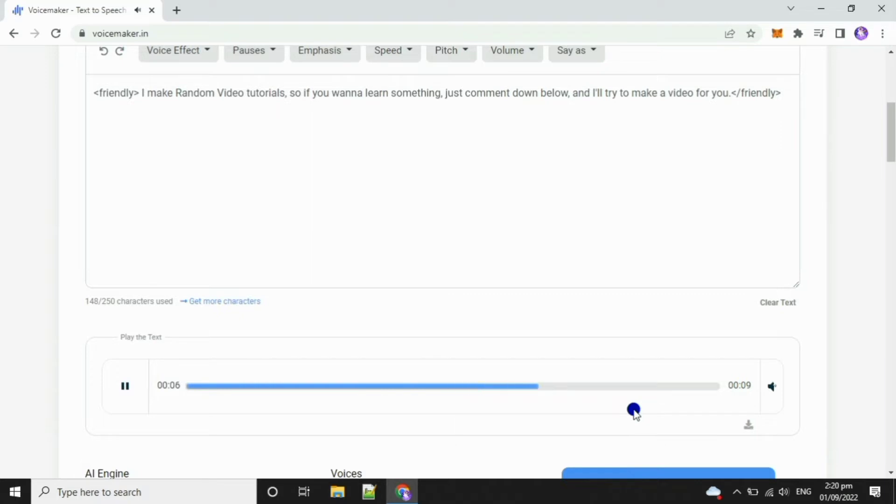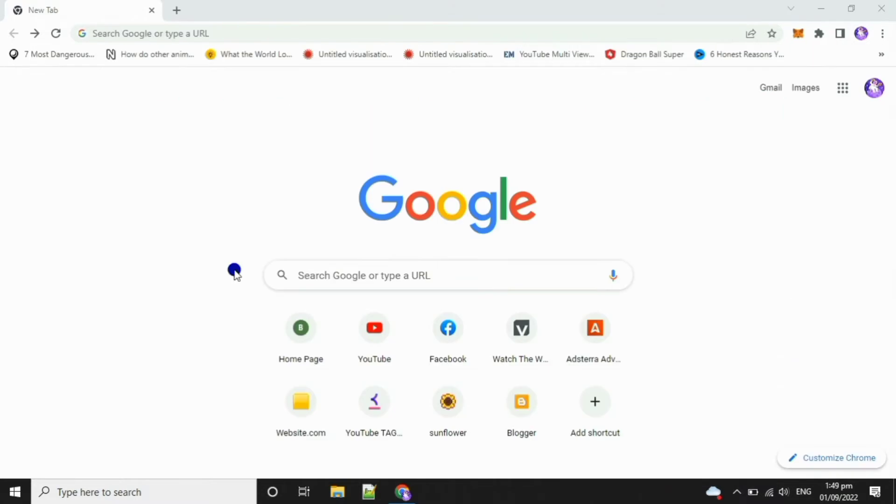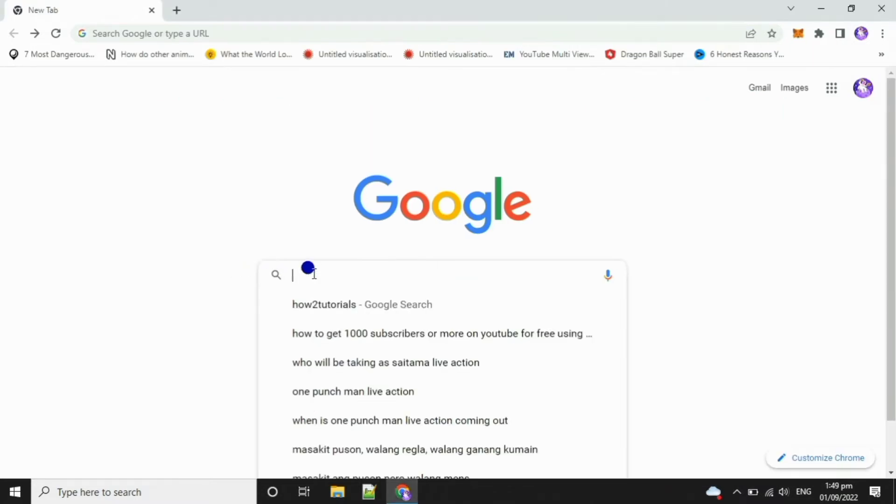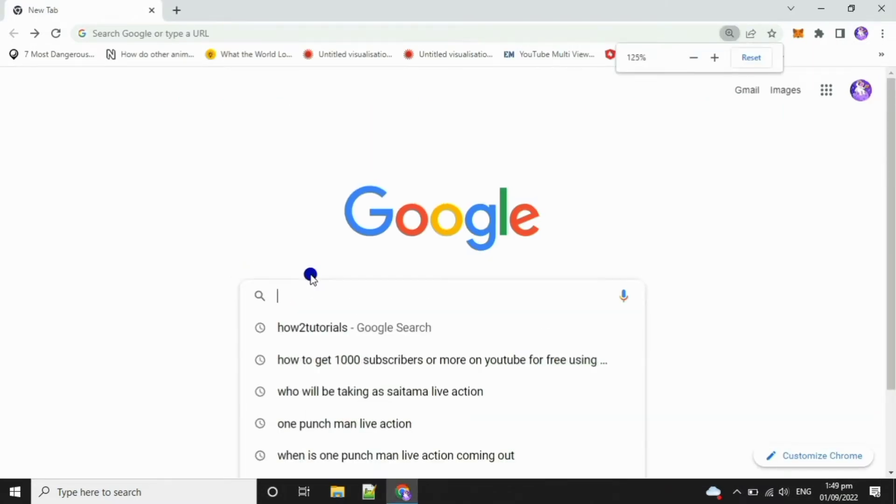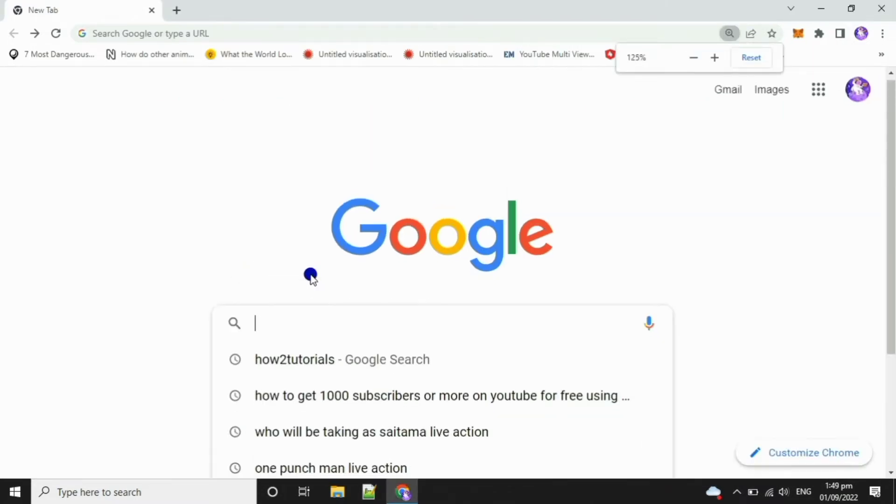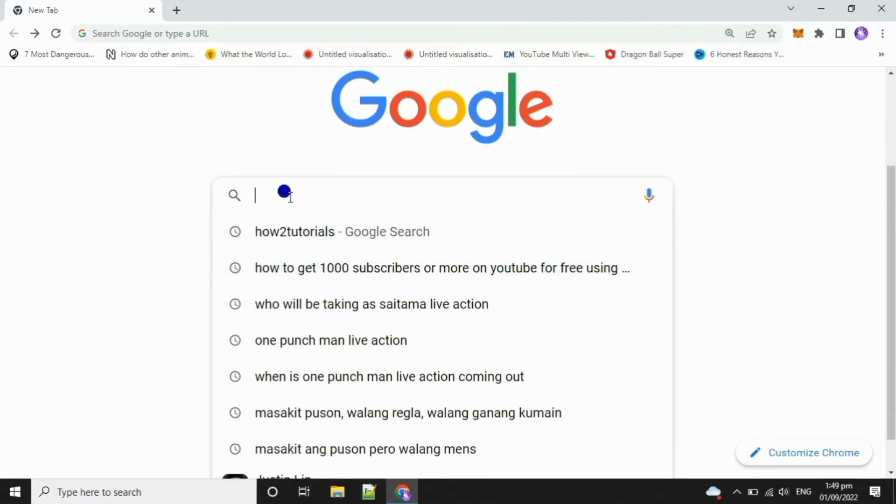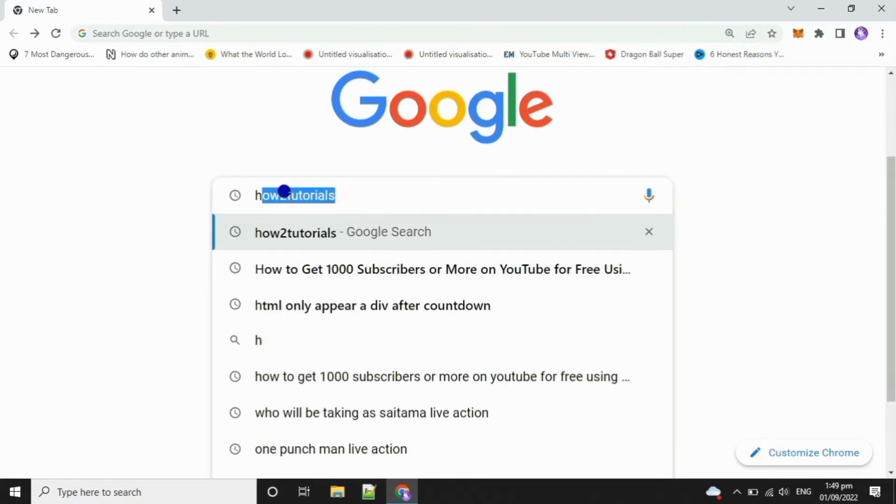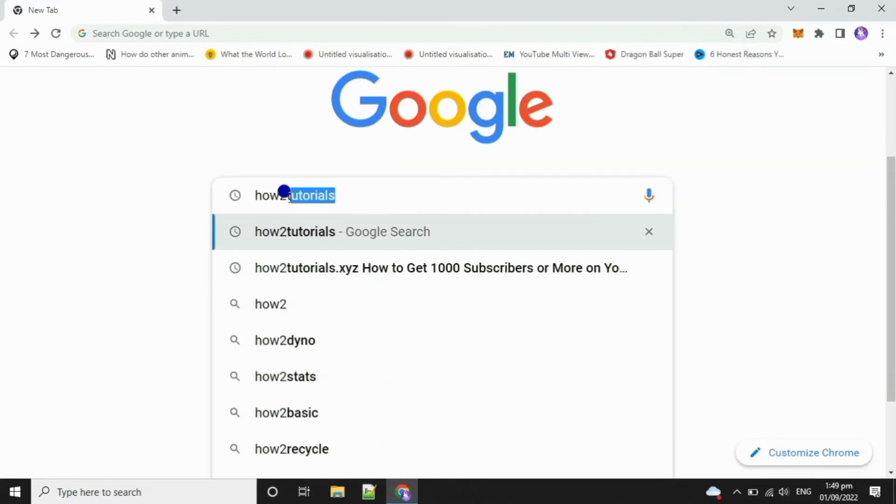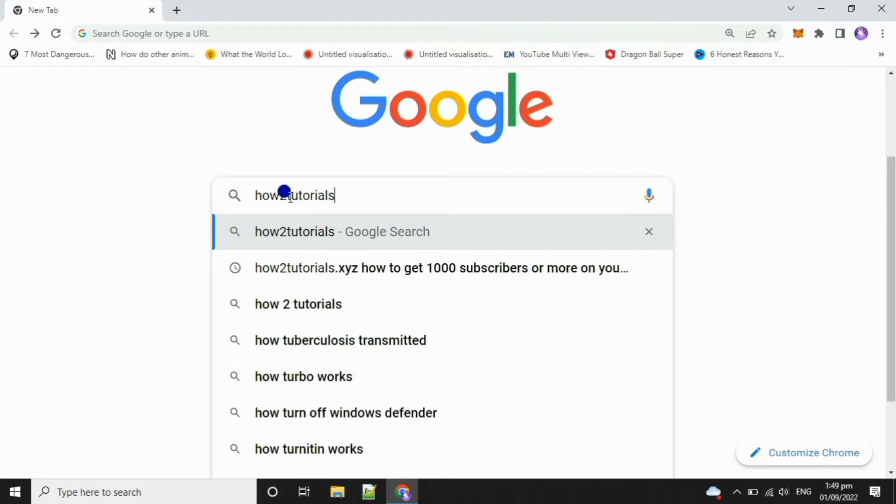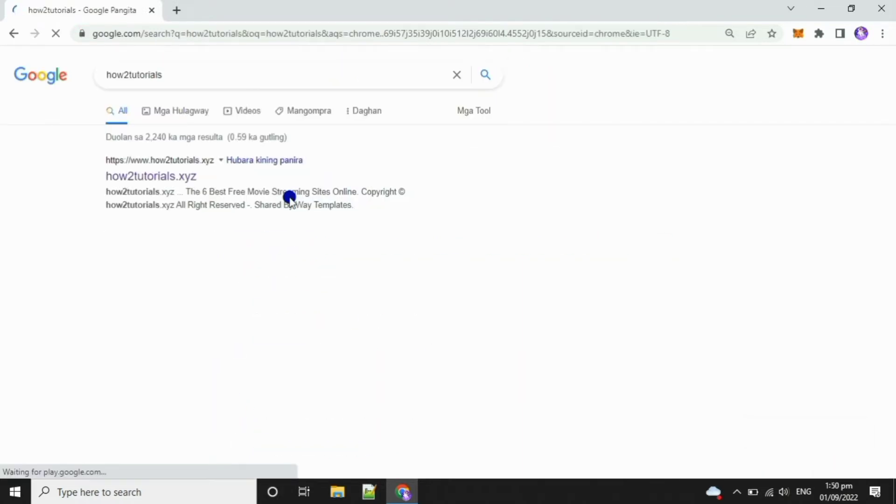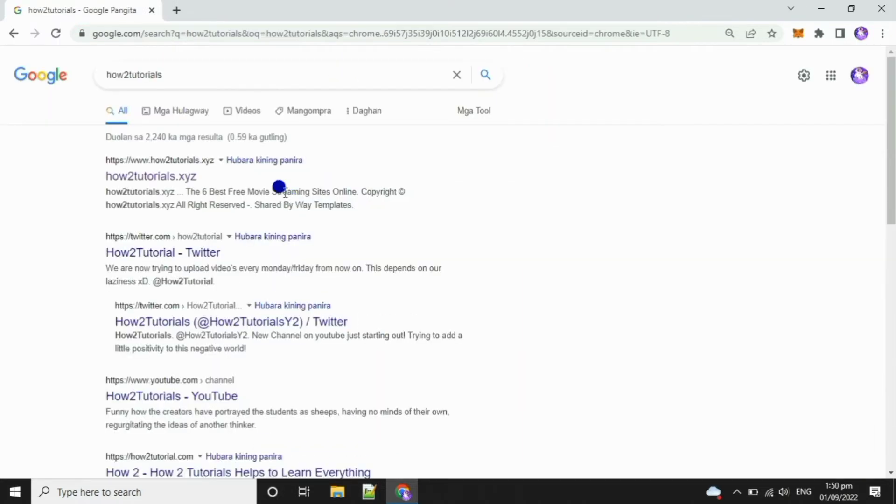I make random video tutorials, so if you want to learn something just comment down below and I'll try to make a video for you. First of all, open Chrome and search for how-to tutorials, then click the first result.